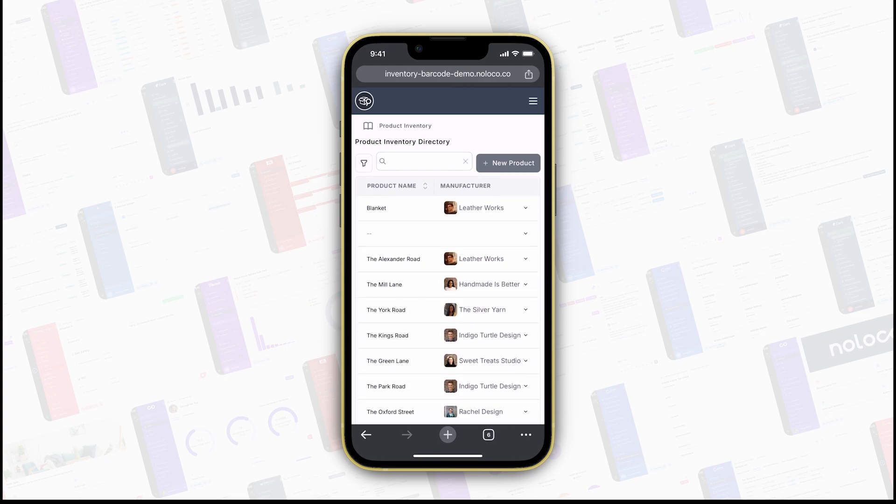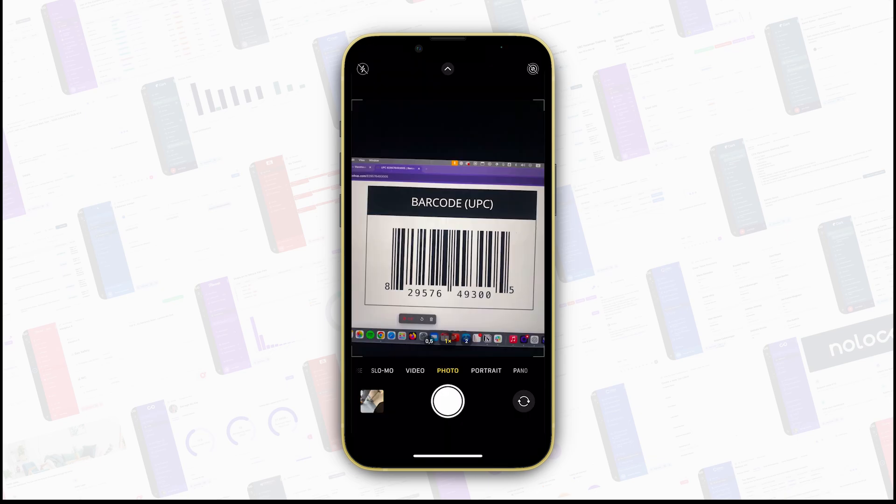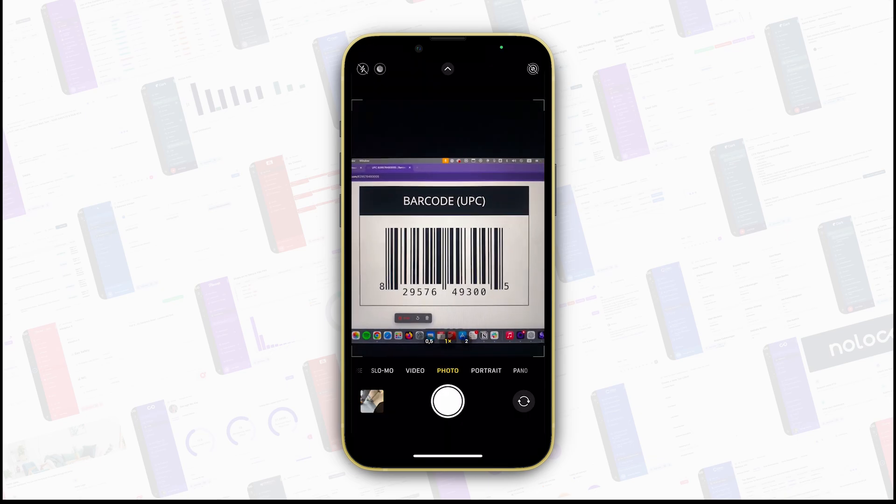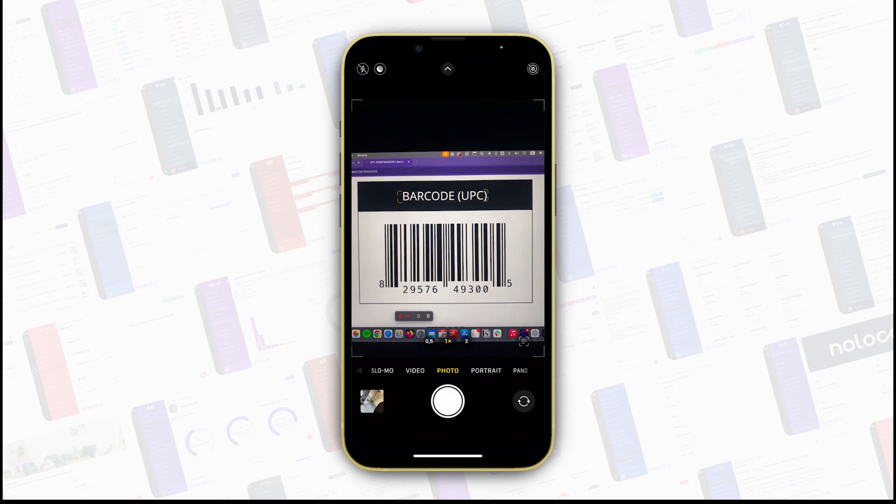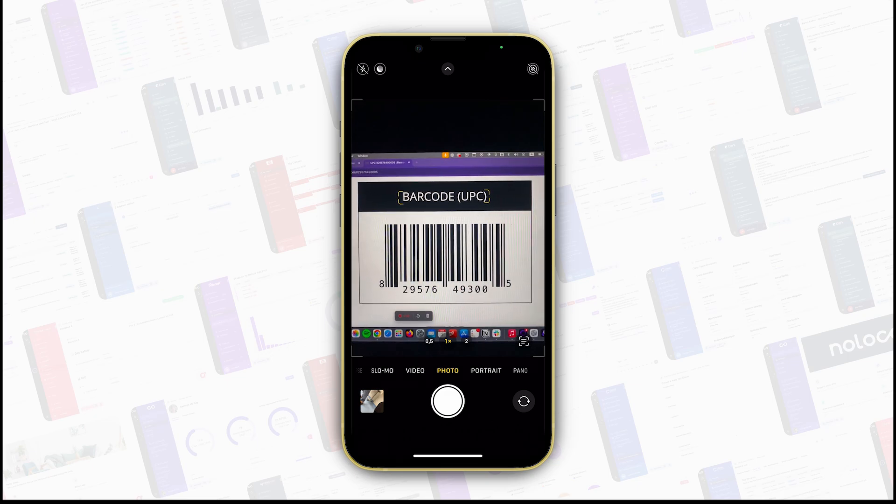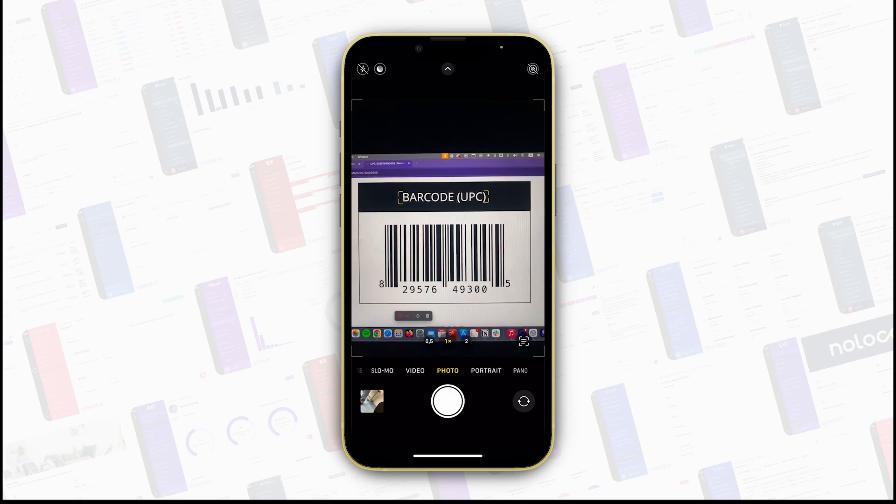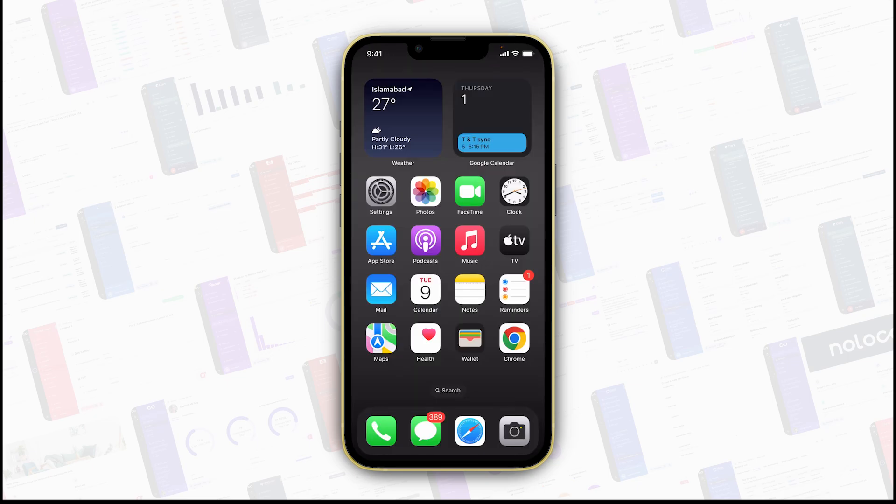Alternatively, if you prefer, you can also connect a dedicated barcode scanner to your laptop. Both methods will integrate smoothly, enabling you to scan and update records wherever you are.